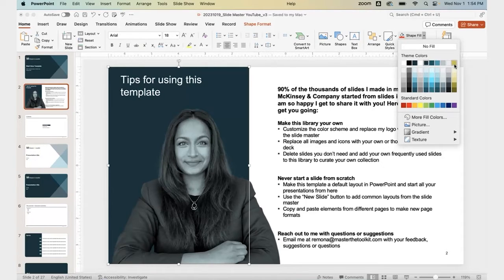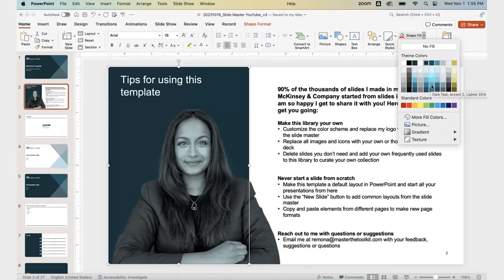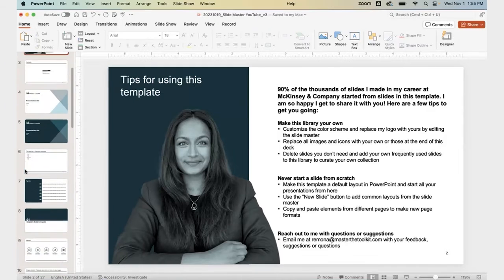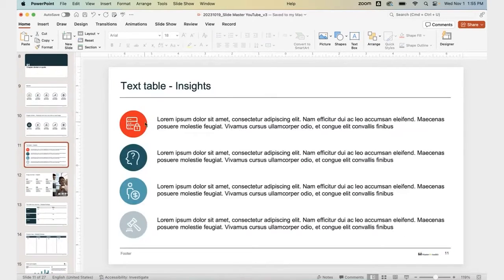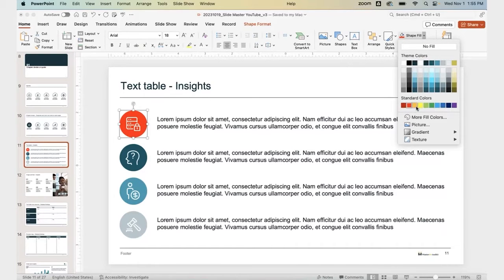The theme colors at the top also automatically develop this gradient palette at the bottom. Anything in our slide presentation that pulls from one of these gradients will also change color to the new gradient color after we change the colors up top. What won't change color are things like this red shape — if I click on it and go to Shape Fill, you'll see it's pulling from outside our theme colors. So when we change our theme colors, this red circle will not change. Just keep an eye on that.